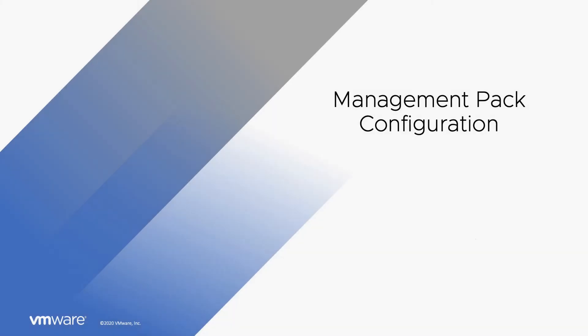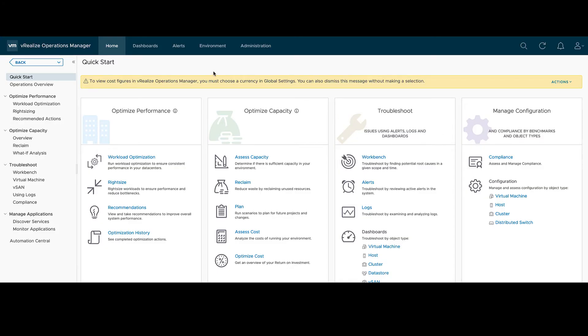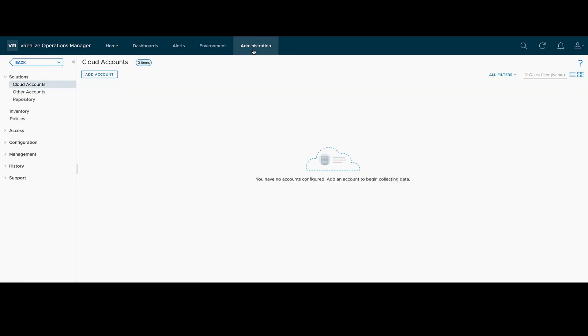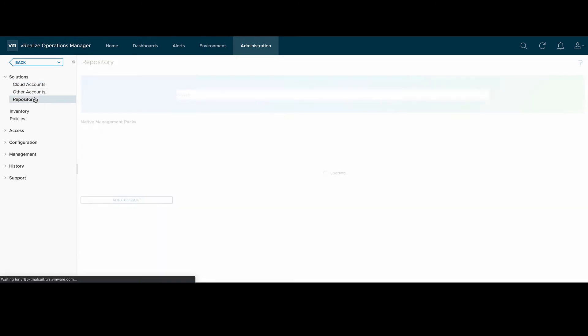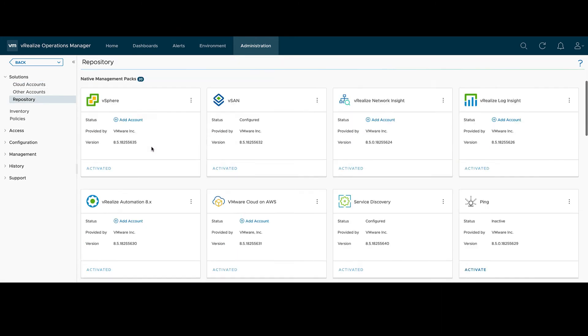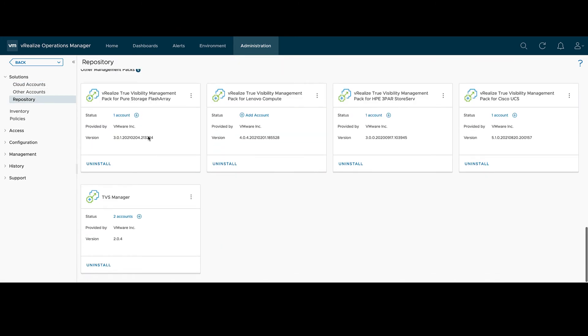Now onto installing the management pack. First, we'll go up to Administration. Repository. And then we'll click the Add Upgrade button.